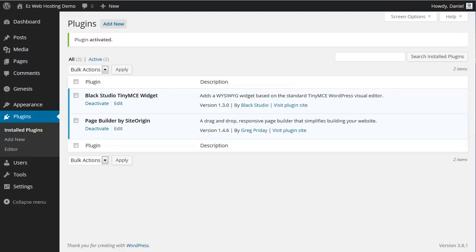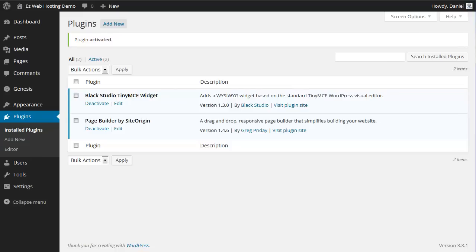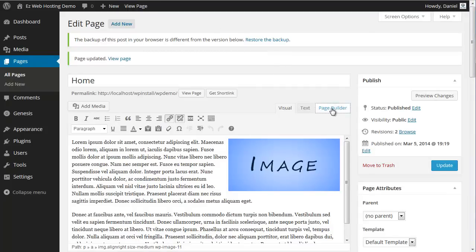Now if we go back to our editor, refresh the page and we'll see we have a Page Builder tab. If we switch to that, we'll see it will block and this is where we add our widgets. We basically build up the whole page using widgets.